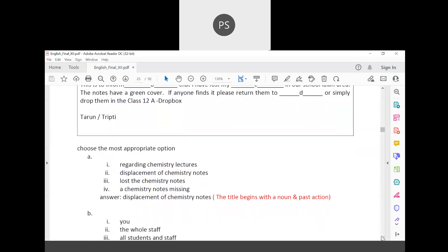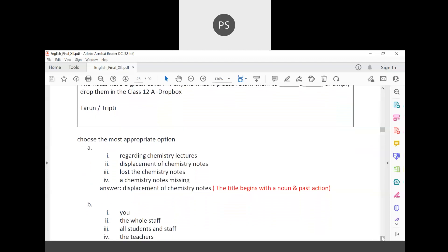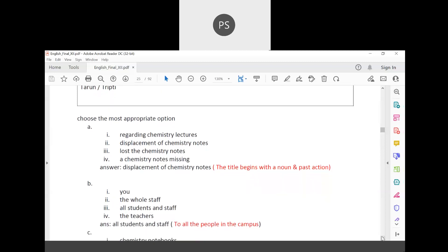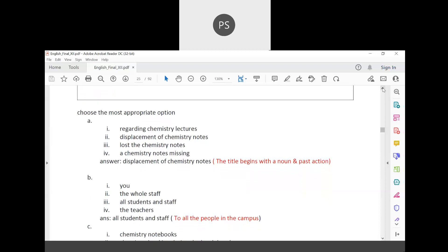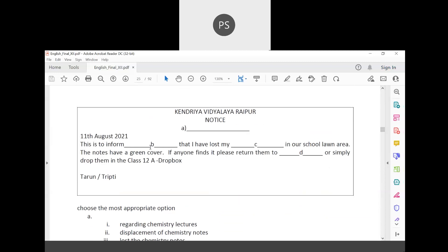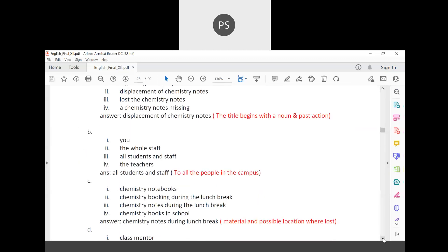For the next blank — 'This is to inform whom?' — options include: you, the whole staff, all students and staff. 'You' is second person, so it's ruled out. 'I' is first person, also ruled out. Since students and staff both need to be addressed, the most appropriate is 'all students and staff.'